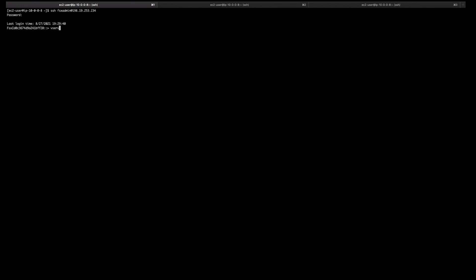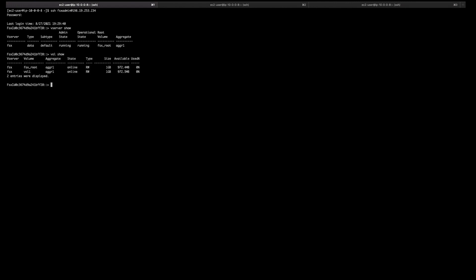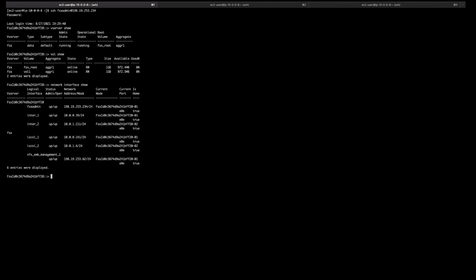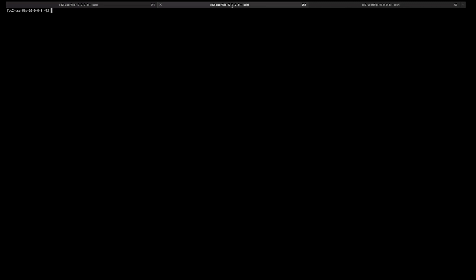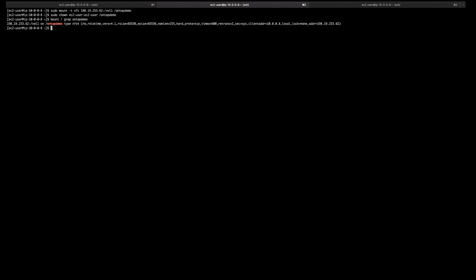I'm going to run vServer show to list all my SVMs. I can run volume show to list all my volumes. I can run network interface show to list all my logical interfaces. I'm going to use the IP address of my NFS endpoint for my SVM to mount my NFS volume from a Linux EC2 instance. I can verify my file system was successfully mounted by running the mount command. You can see the file system was successfully mounted using NFS version 4.